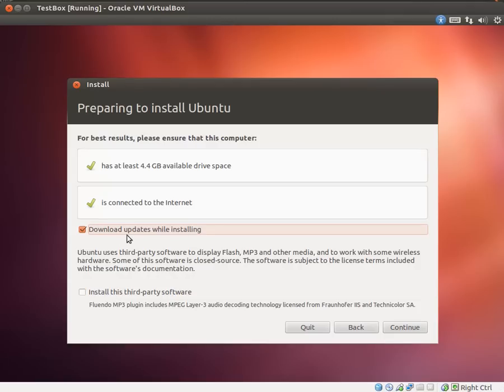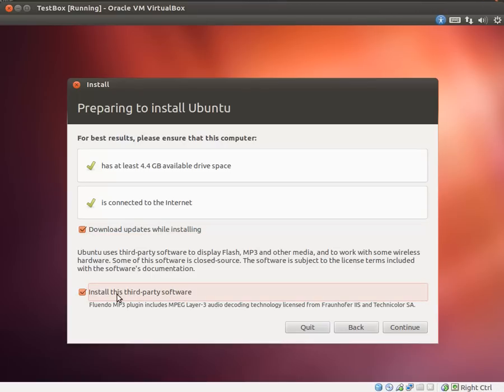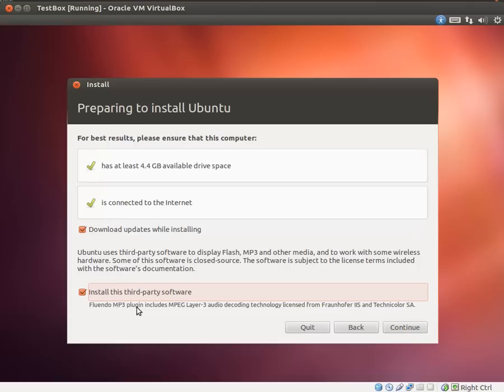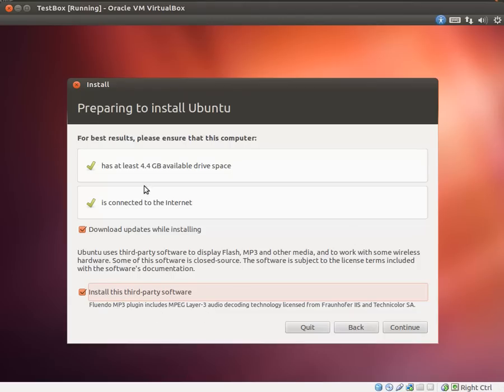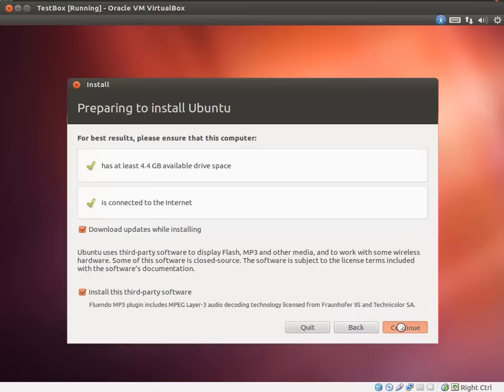I'm going to select download updates while installing. Now you should note that doing that will increase your installation time but will take your patch time down significantly. Install third party software. That's kind of a hot issue in the Linux community. Some people are completely against proprietary software. If you are, simply uncheck that box. However, I don't mind proprietary software. I love my mp3's, I love my flash video, everything else so I'm going to select install this. It's recommended you have an internet connection and you should have at least 4.4 gigs of space.